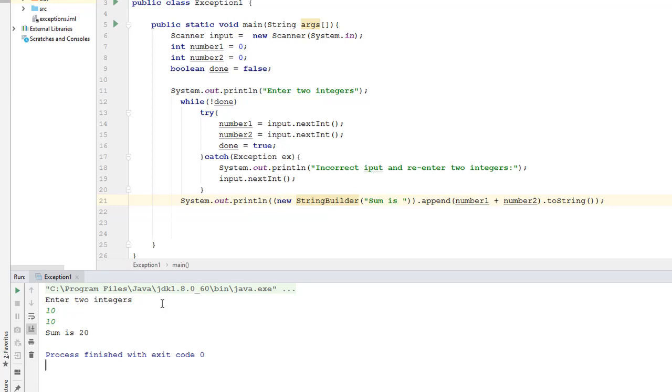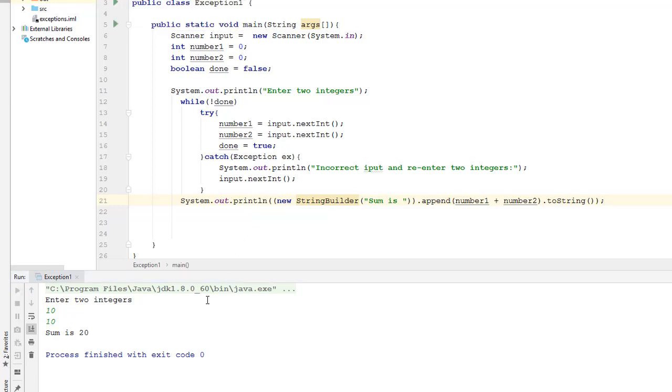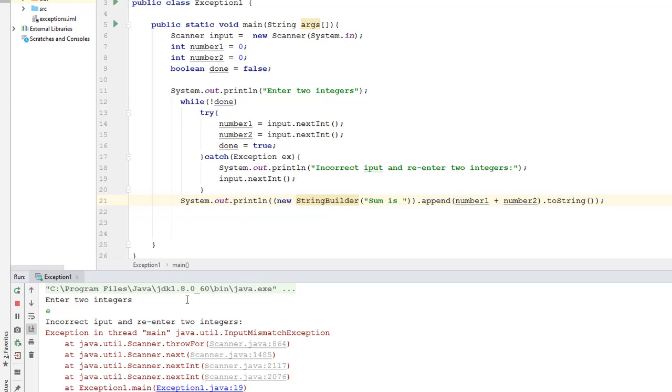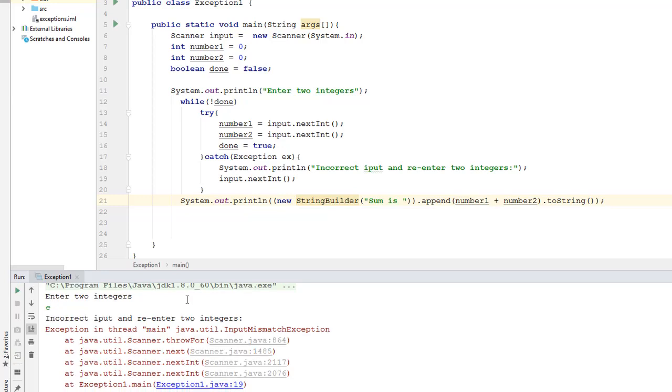I'll add maybe 10 and then enter again. I get a sum of 20, which is correct. This is how we wanted and expected our program to do.